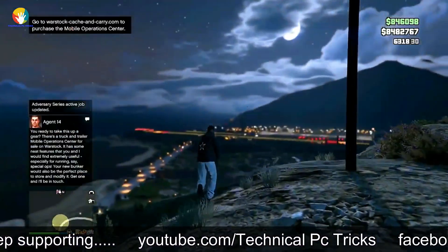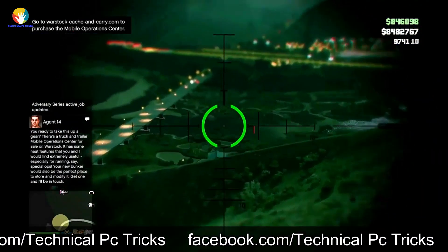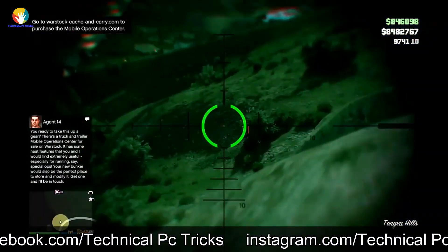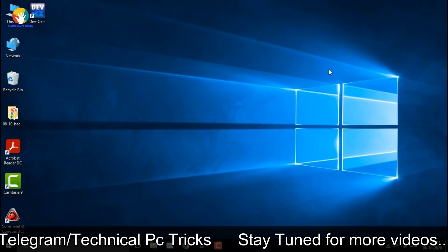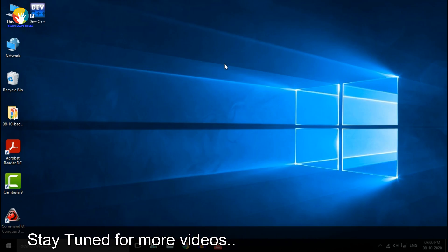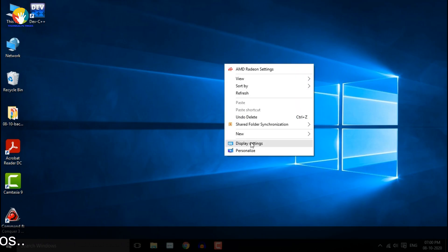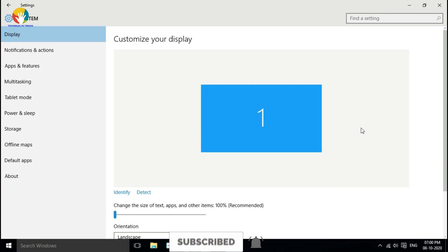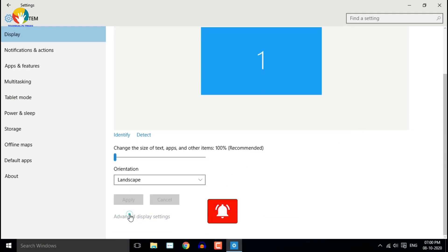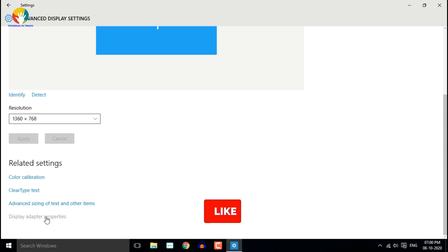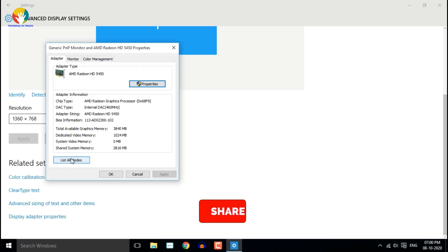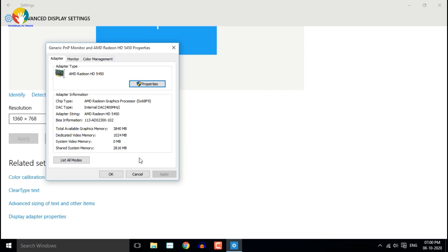You can easily view the amount of video RAM you have in Windows 10. First, open the Settings menu by pressing Windows key plus I. Select the System entry, then click Display on the left sidebar. Scroll down and click the Advanced Display Settings text. On the resulting menu, select the monitor you'd like to view settings for if necessary, then click the Display Adapter Properties text at the bottom.